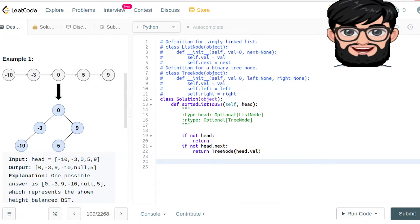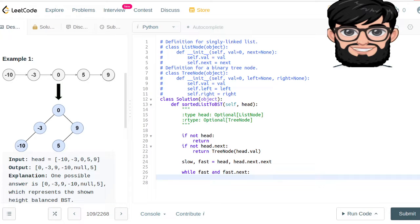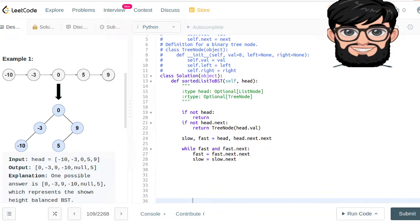In order to find the midpoint of this linked list, we use two variables: slow is equal to head, and fast is equal to head.next.next. While fast is not None and fast.next is not None, the fast pointer moves to fast.next.next and the slow pointer moves to slow.next. So we are actually traversing the fast pointer at twice the speed of the slow pointer.